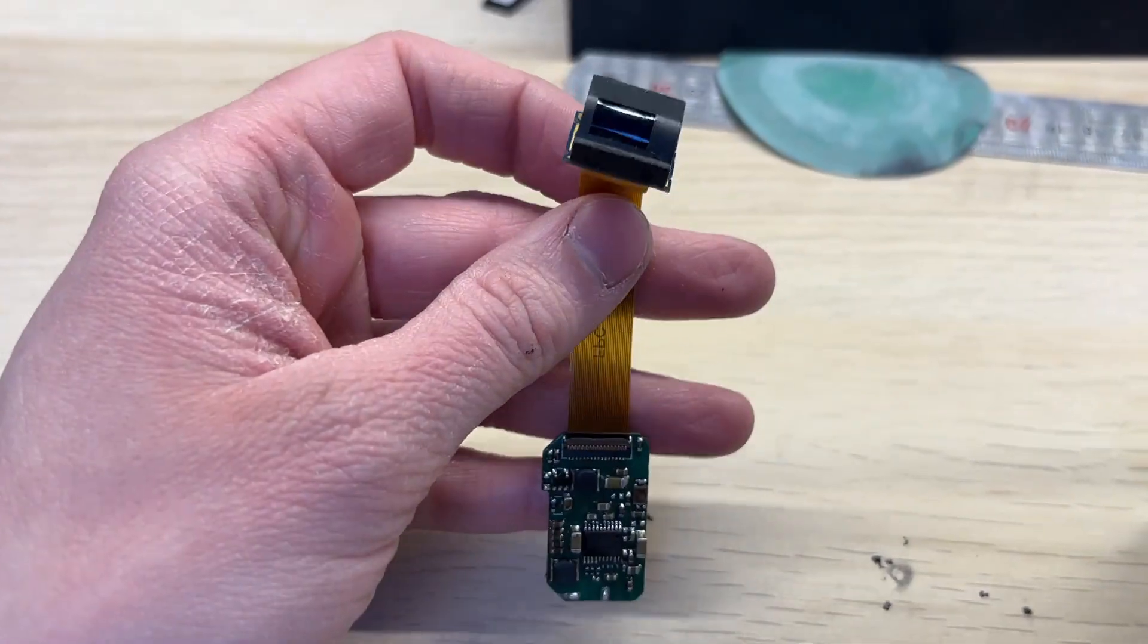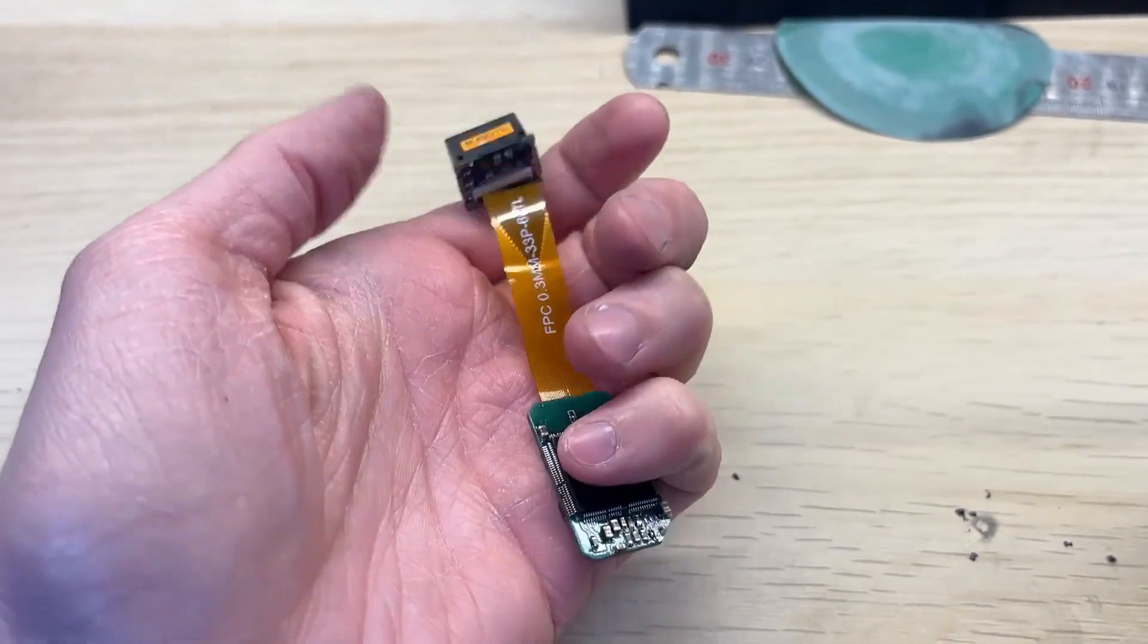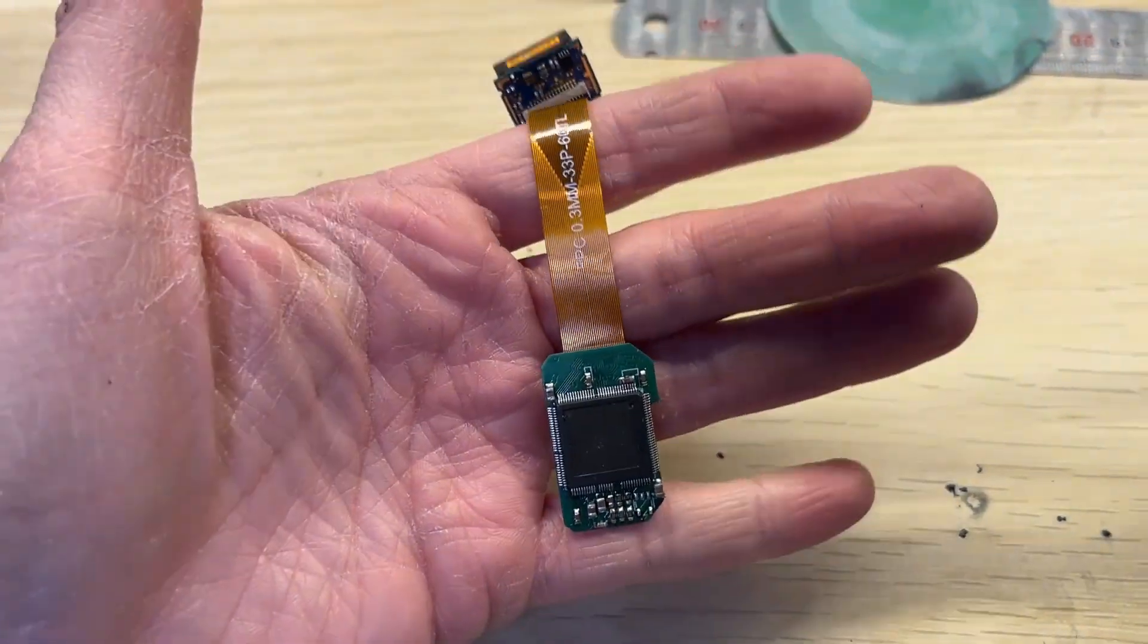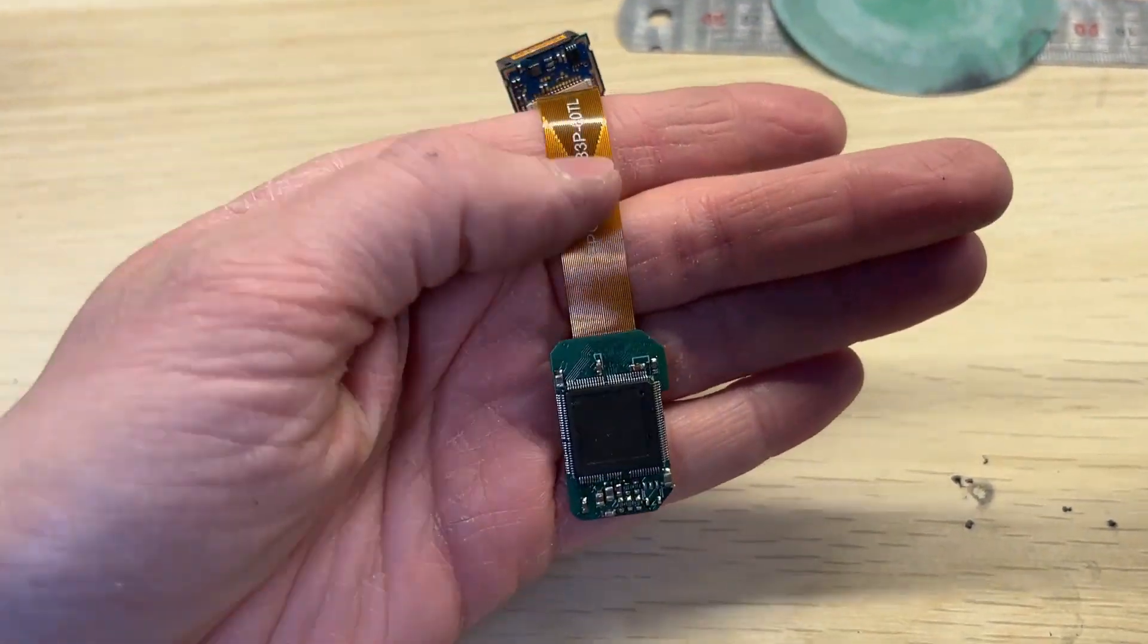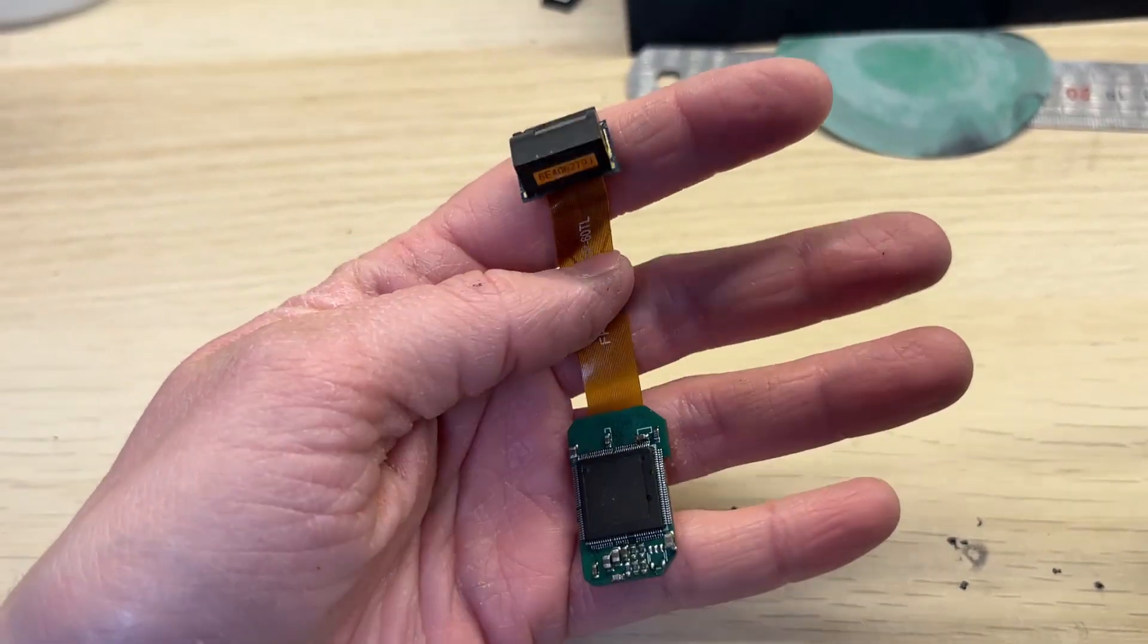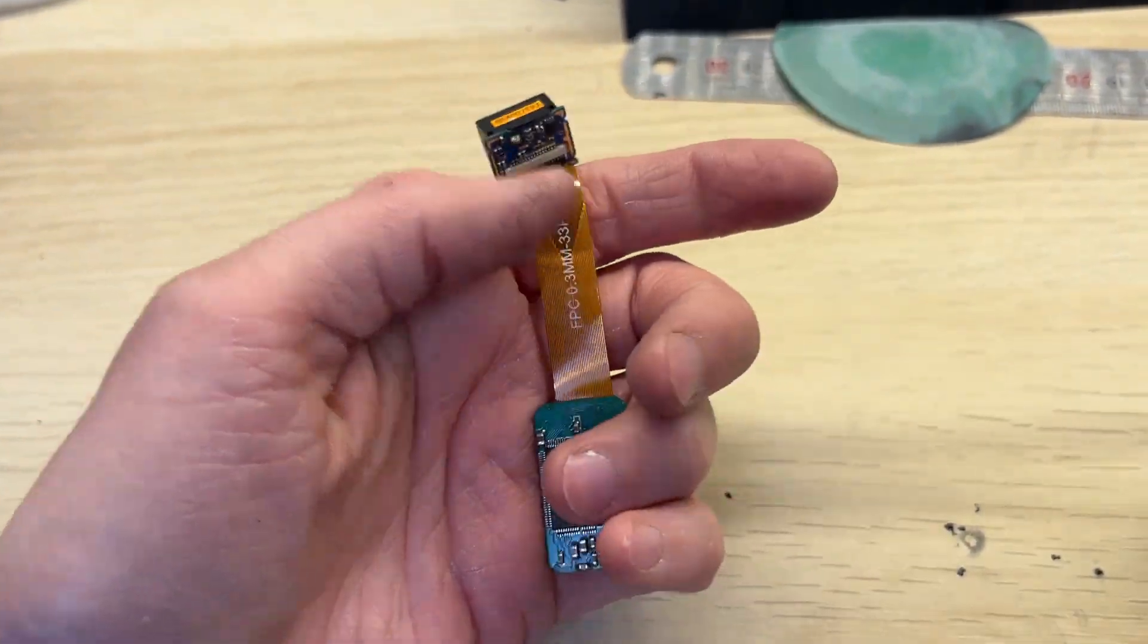It still uses the same connector, so you can basically unplug your old driver board and plug in the new slim one.